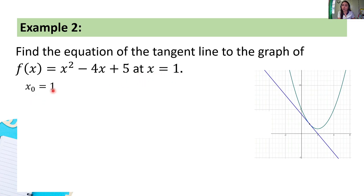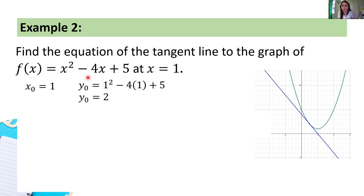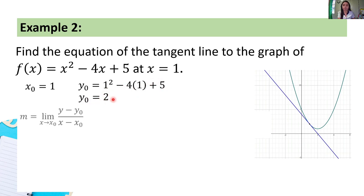Then, computing for y₀ — substitute 1 for all x's in our given. So: 1² minus 4(1) + 5. That gives 1 minus 4 = negative 3, plus 5 equals 2. Hence, y₀ = 2.